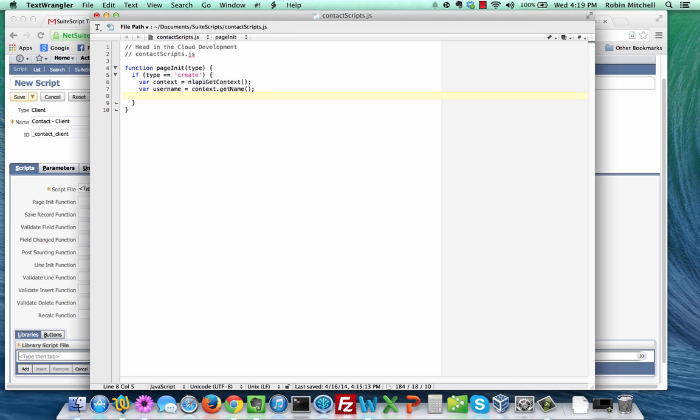Next, create an alert statement. Type in alert hello plus username. That's it. Save your file and return to your NetSuite window.